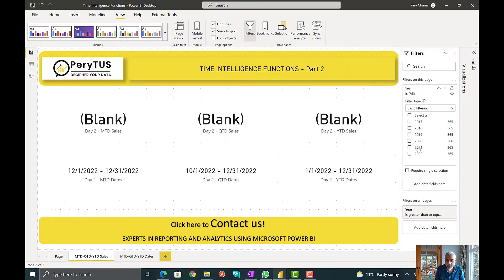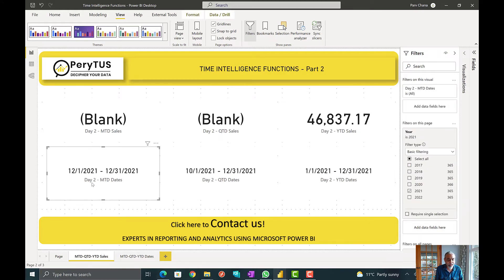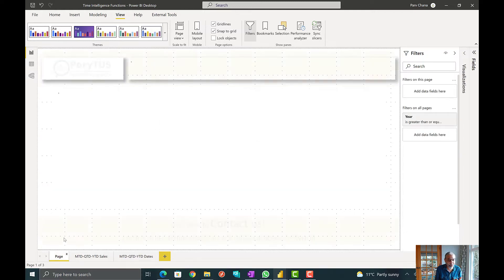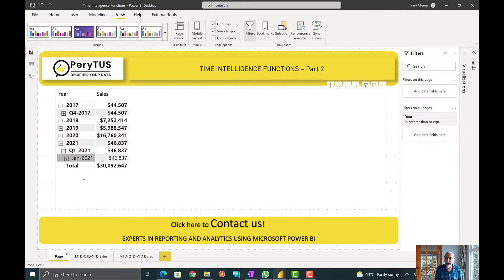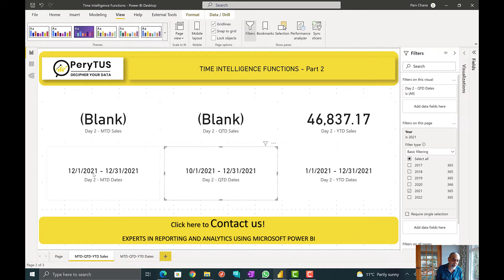For example, if I put a filter on 2021, I get year-to-date from January 1st 2021 to December 31st 2021. For quarter-to-date I get the last quarter of 2021, and month-to-date shows the last month of 2021 — it all changes as I select the year. The reason I'm still not seeing quarter-to-date and month-to-date values is that going back to page one, there are no sales in the fourth quarter — sales only exist in the first quarter — and there are no sales in December.